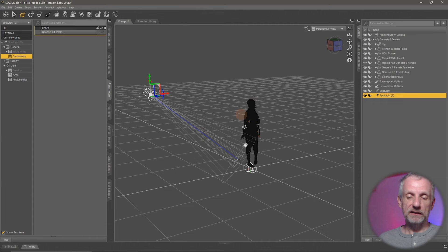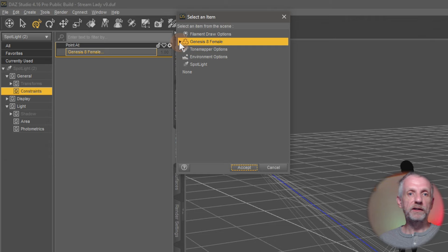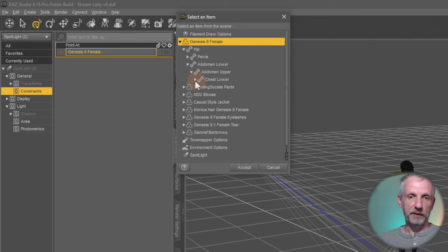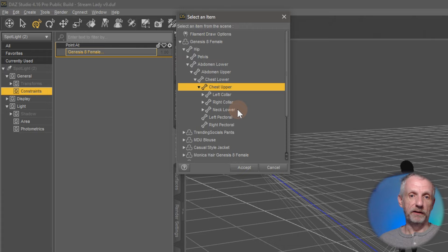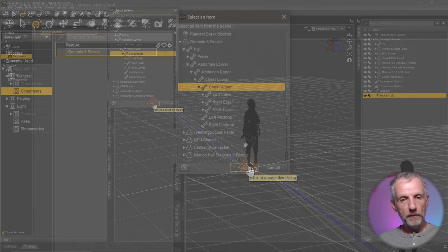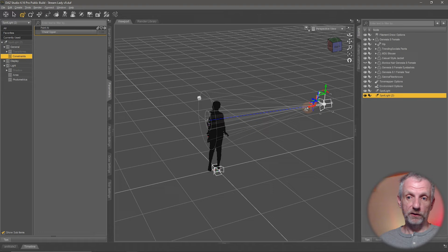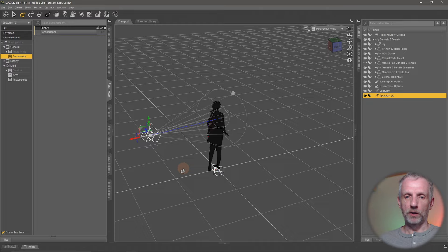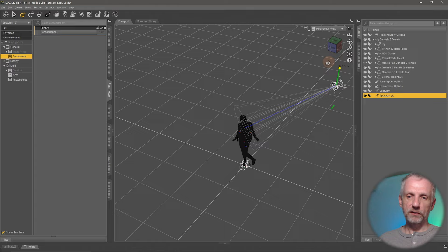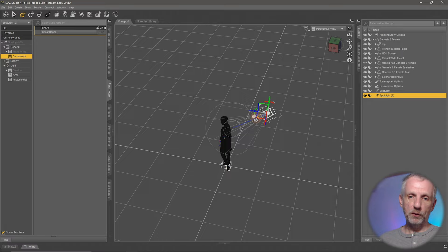If you select the figure and hit Accept, the light points at her feet — that's where the manipulator is. To point it at the upper body, open the menu again and drill into the Genesis figure: hip, abdomen, lower abdomen, upper chest, lower chest. Chest Upper is a good area. Once you hit Accept, the light points there and tracks the character as you move the spotlight around, including with height changes.